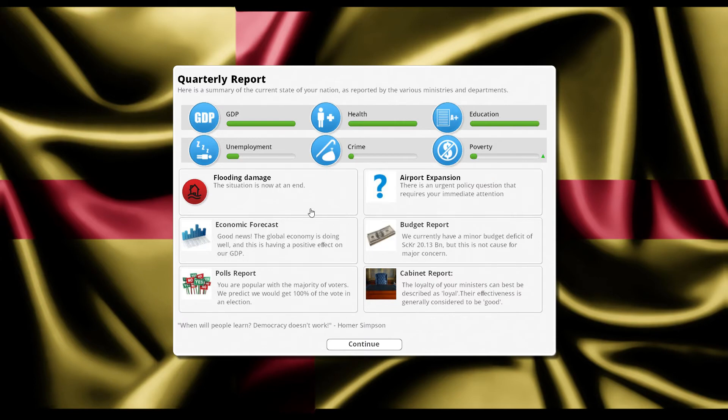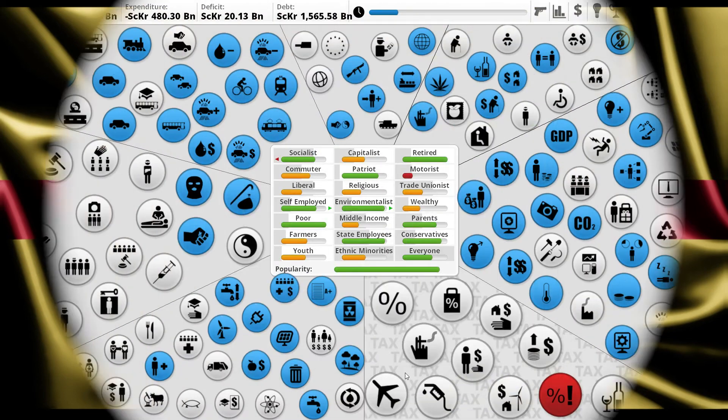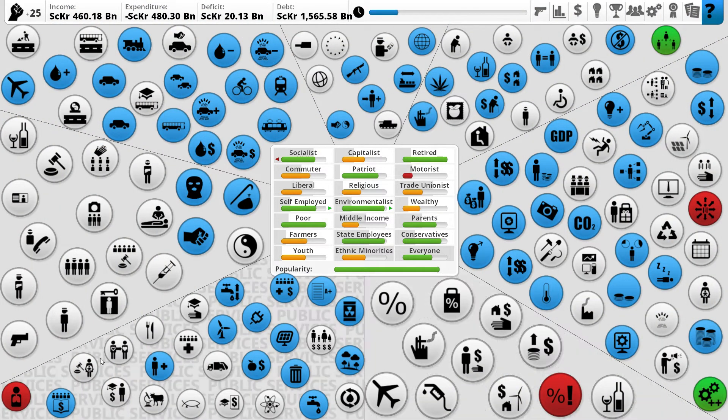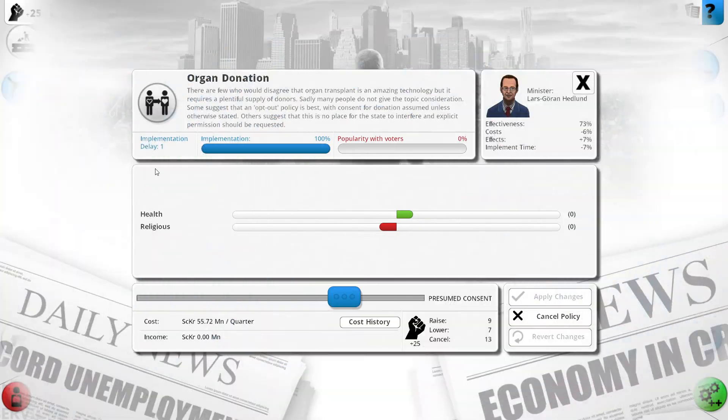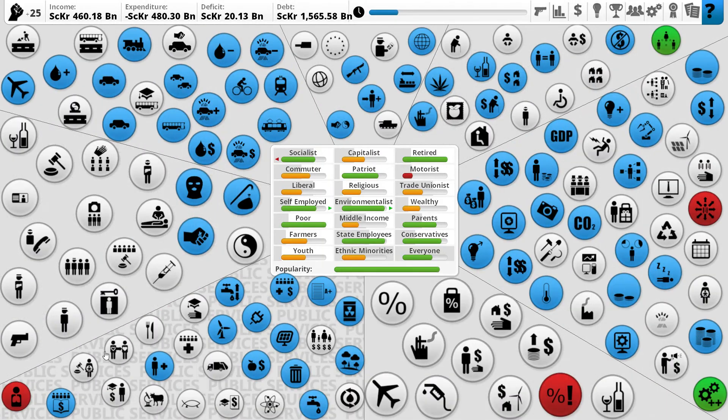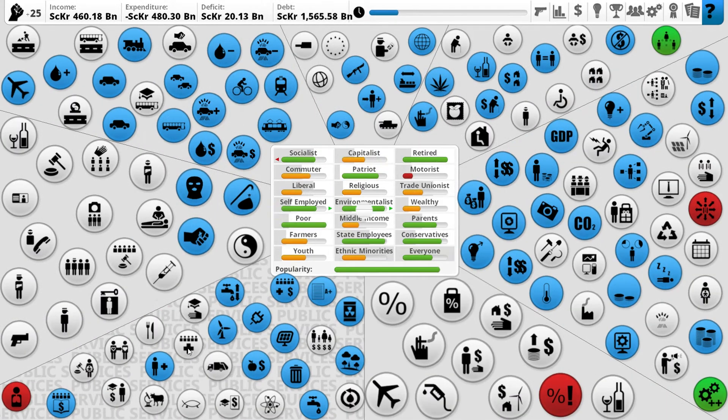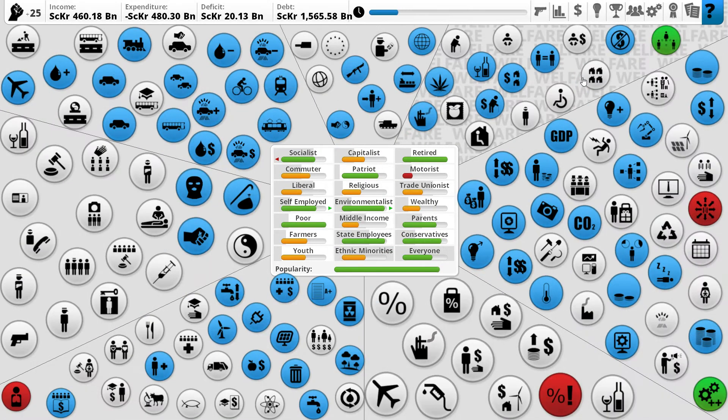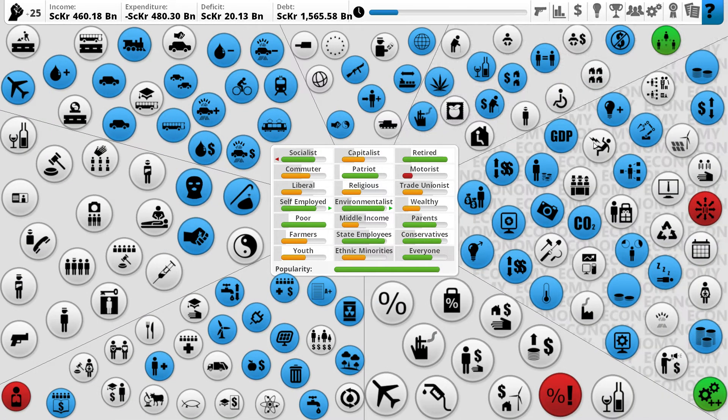Flooding damage has come to an end, that's great. We've got a minor budget deficit of 20 billion or so, I'll take it. We were going to cut state healthcare and implement a policy to deal with tax evasion.